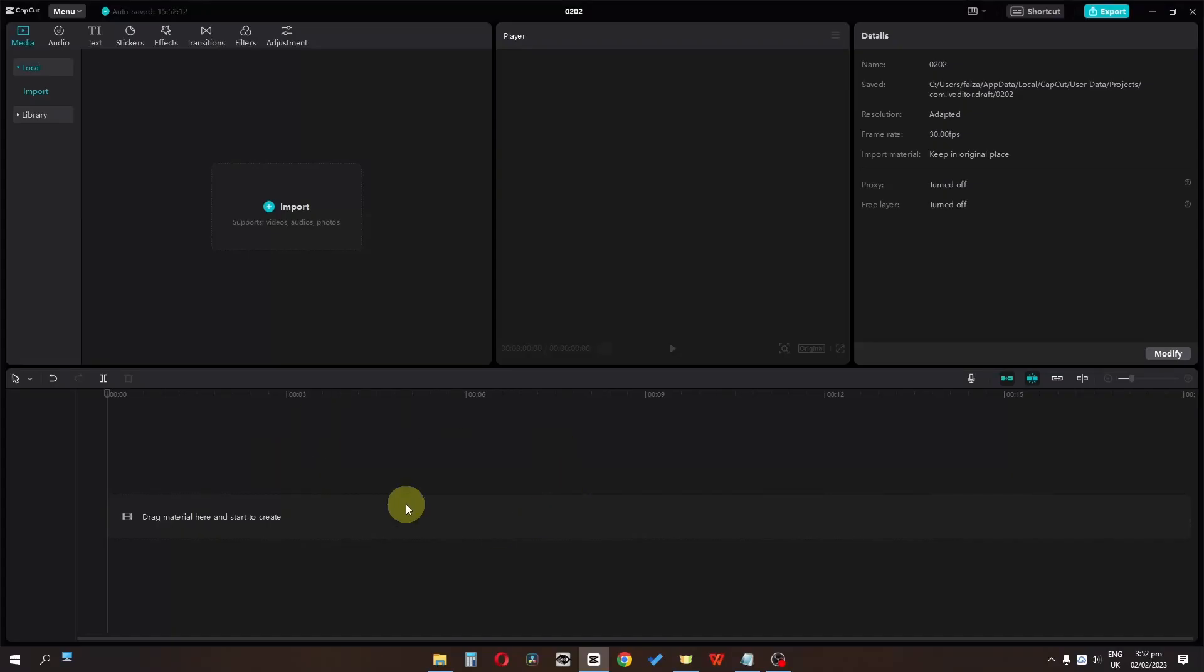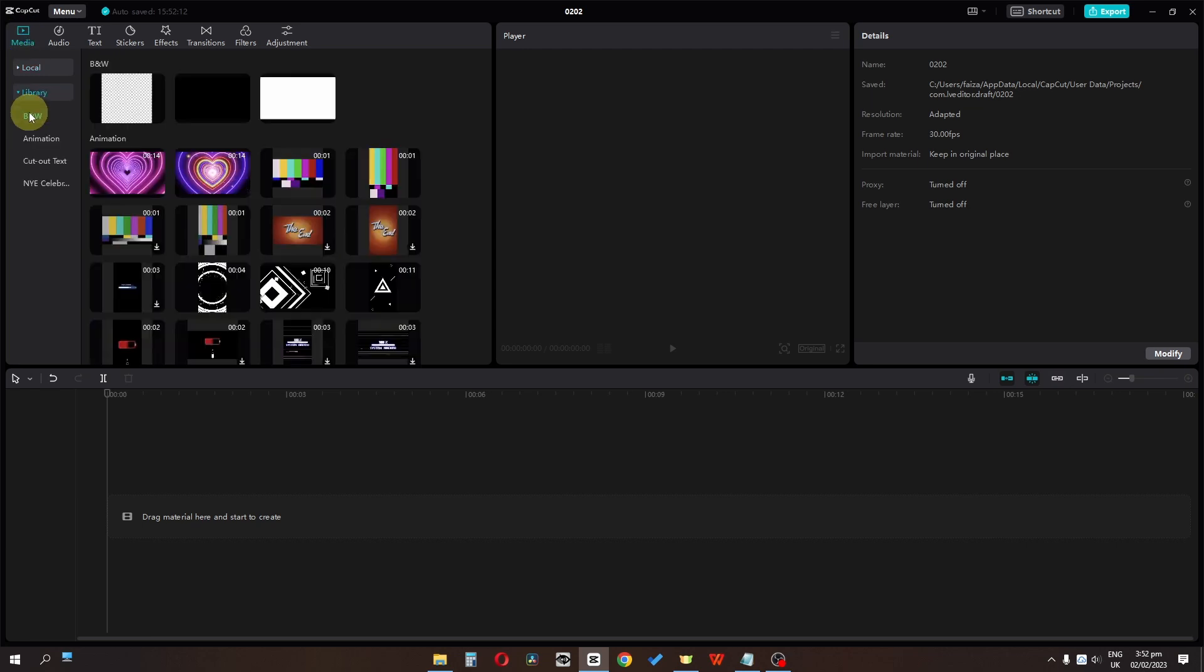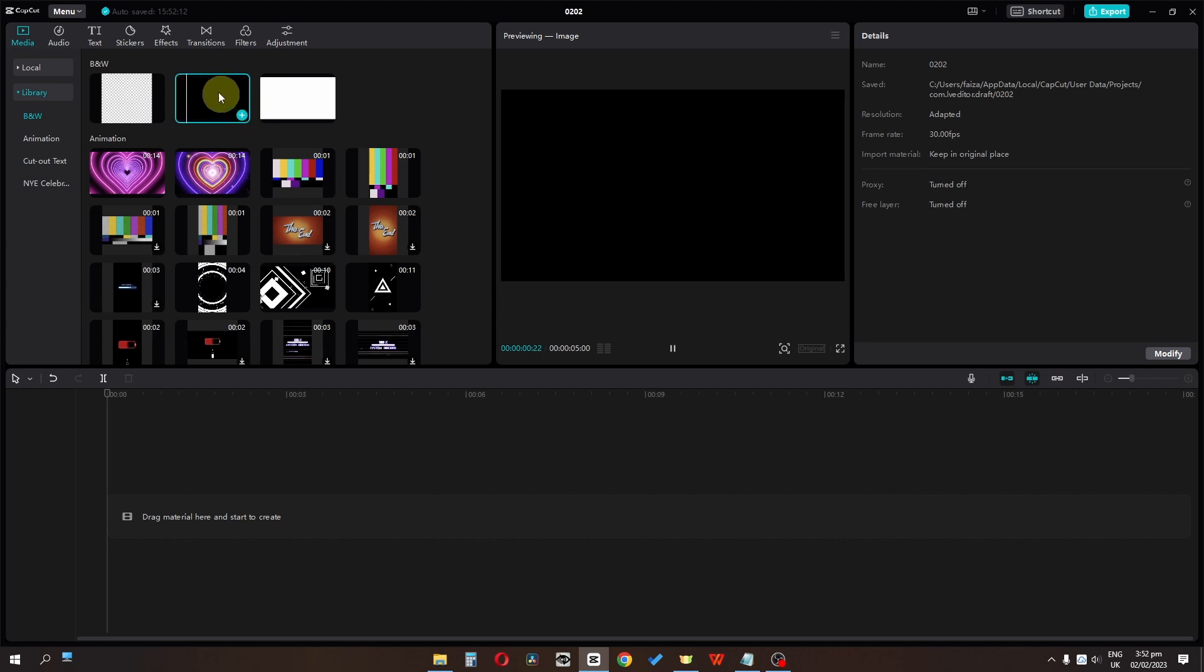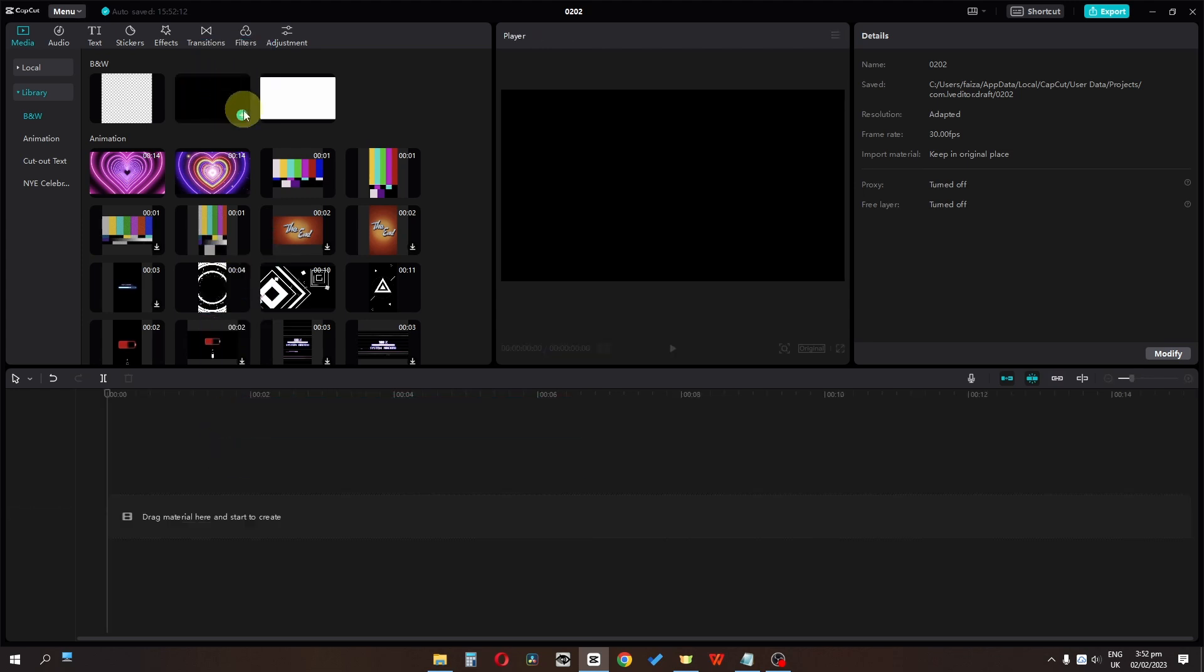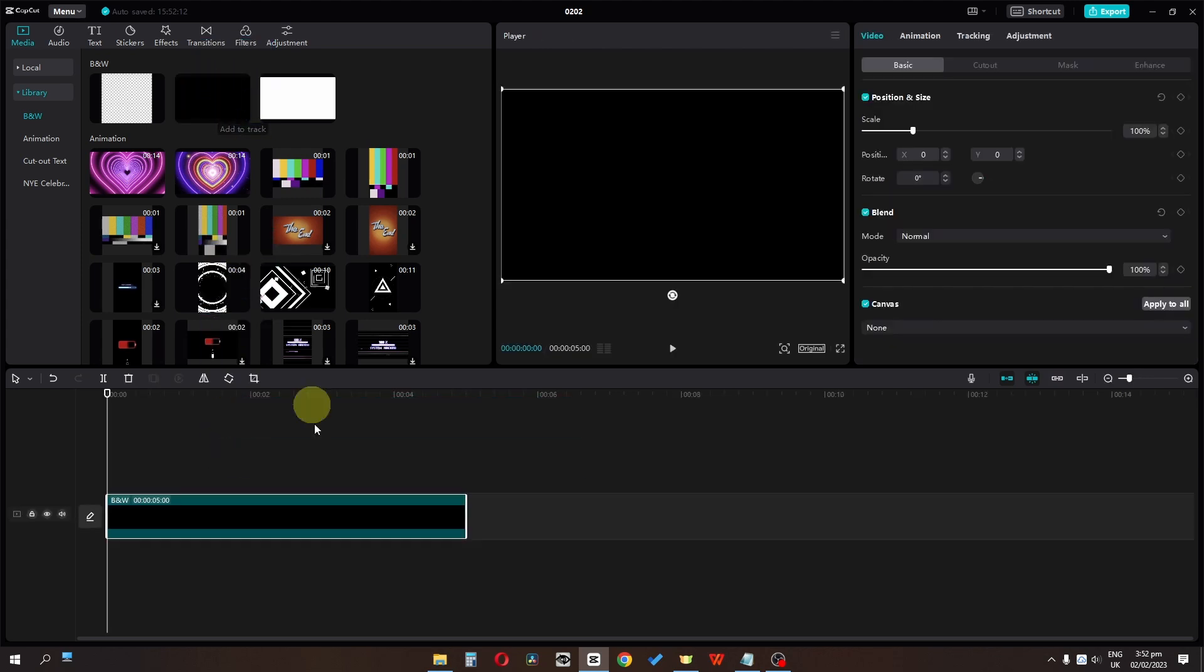Go to the media and go to the library. In the first folder, we have this black screen. We can select this, we can drag this, or we can click on this plus icon.